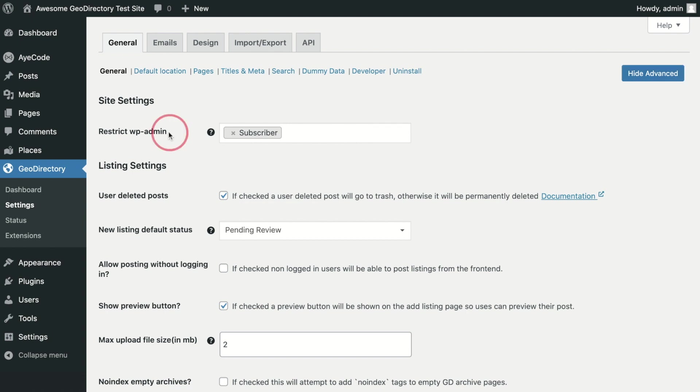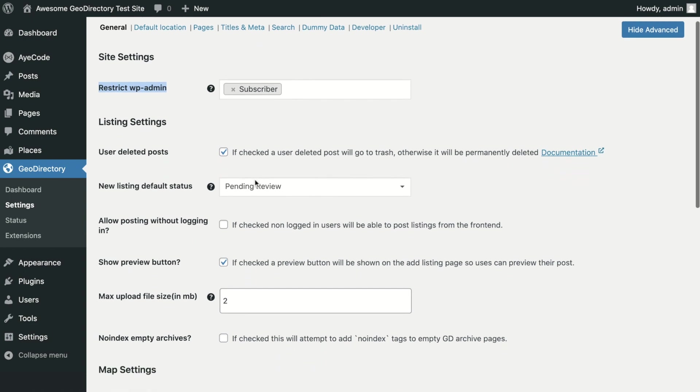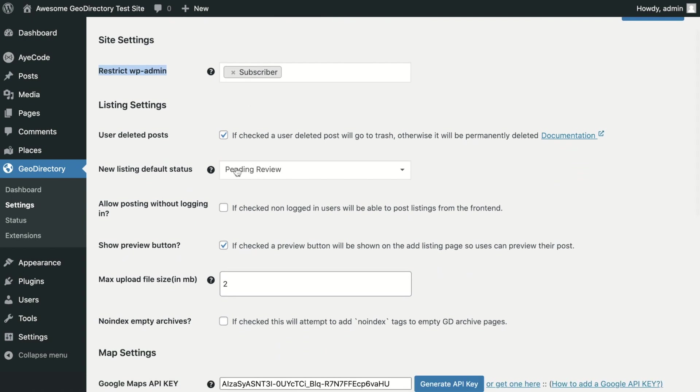Restrict WP Admin will restrict the WordPress admin screens per user role. Restricted users trying to view the backend will automatically be redirected to the front page of the site.